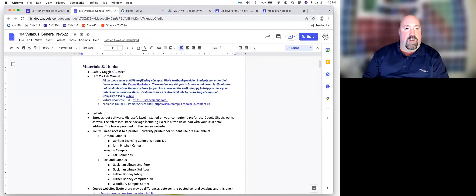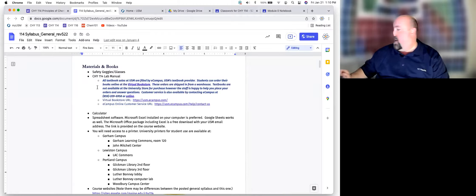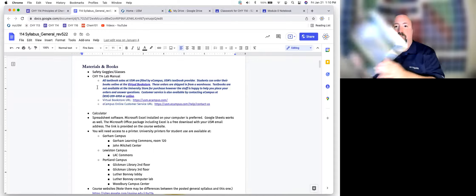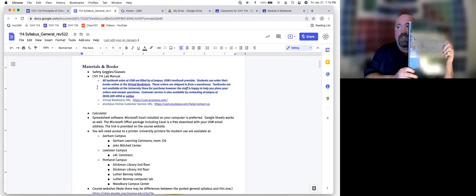You also definitely need the current version of our lab manual.